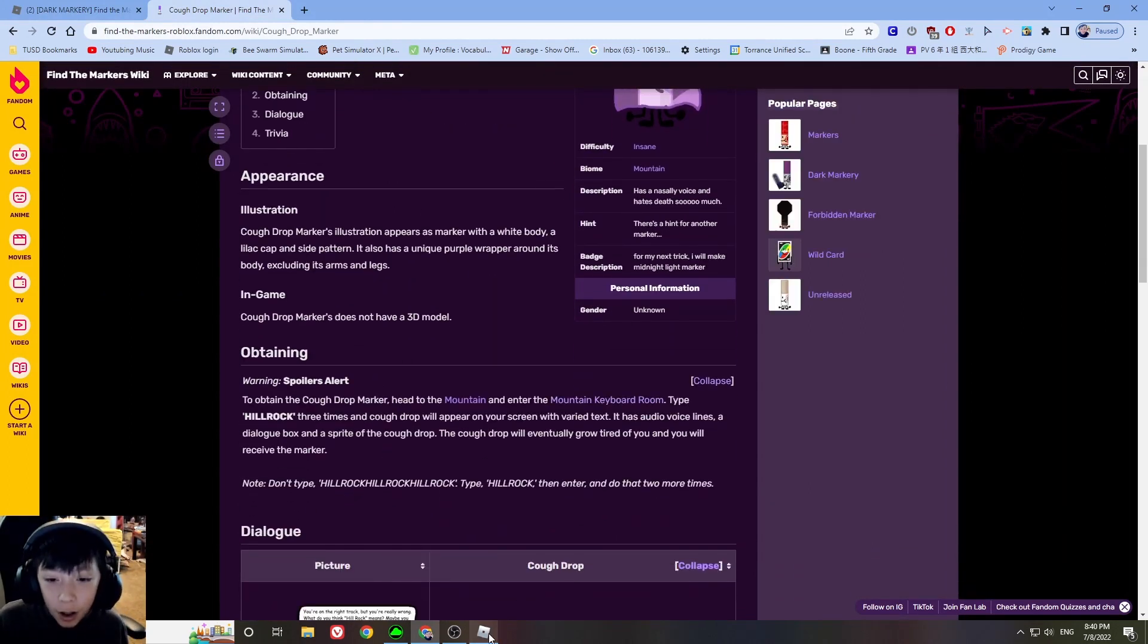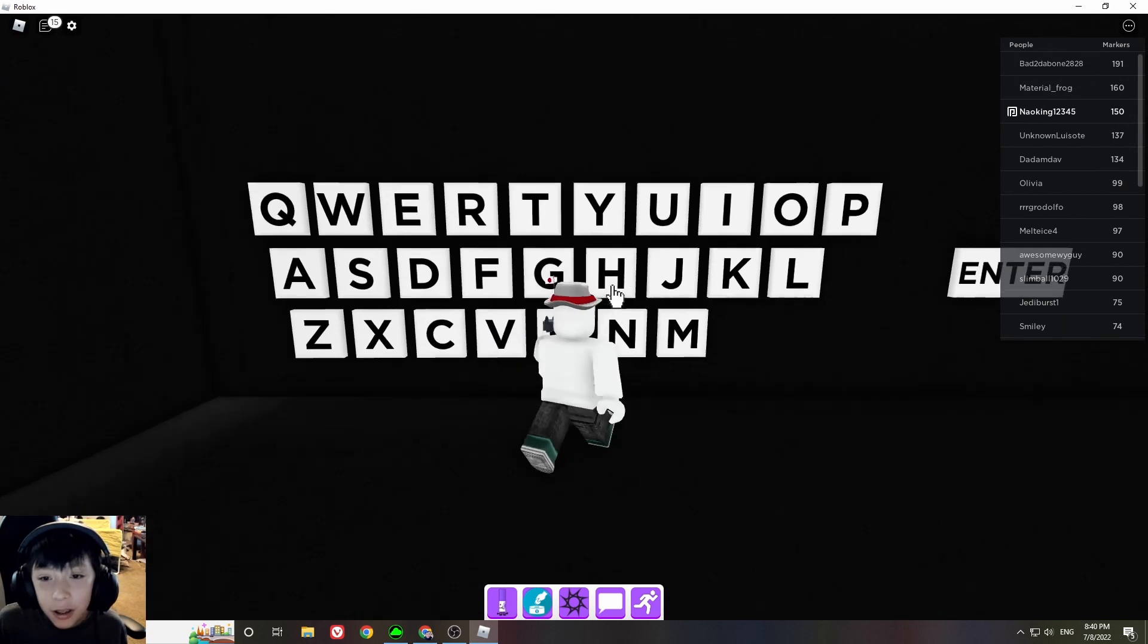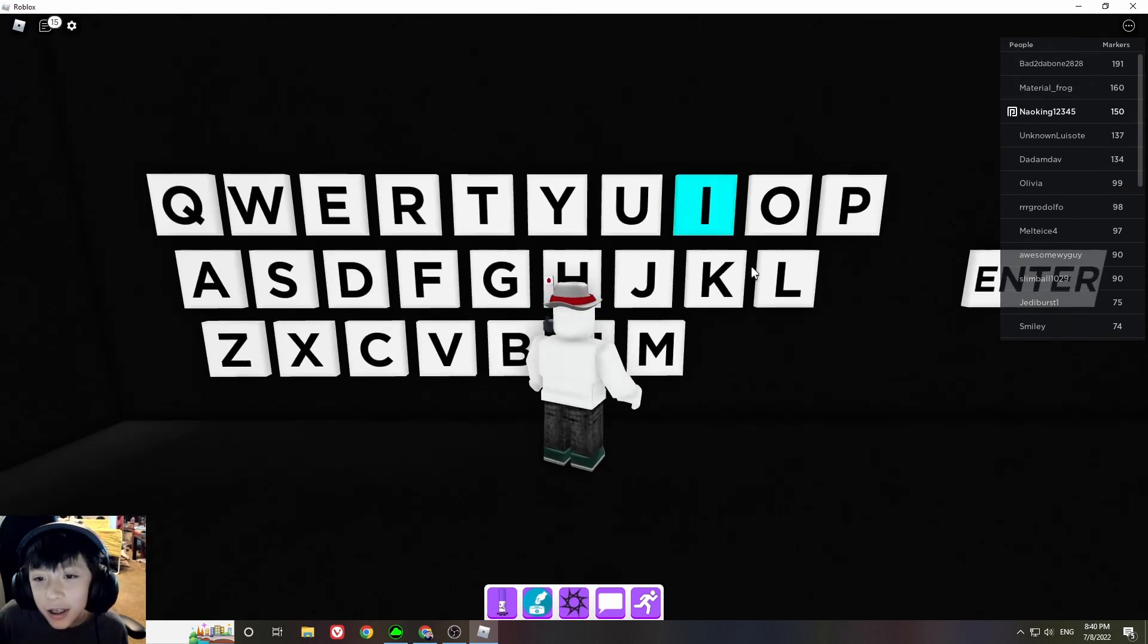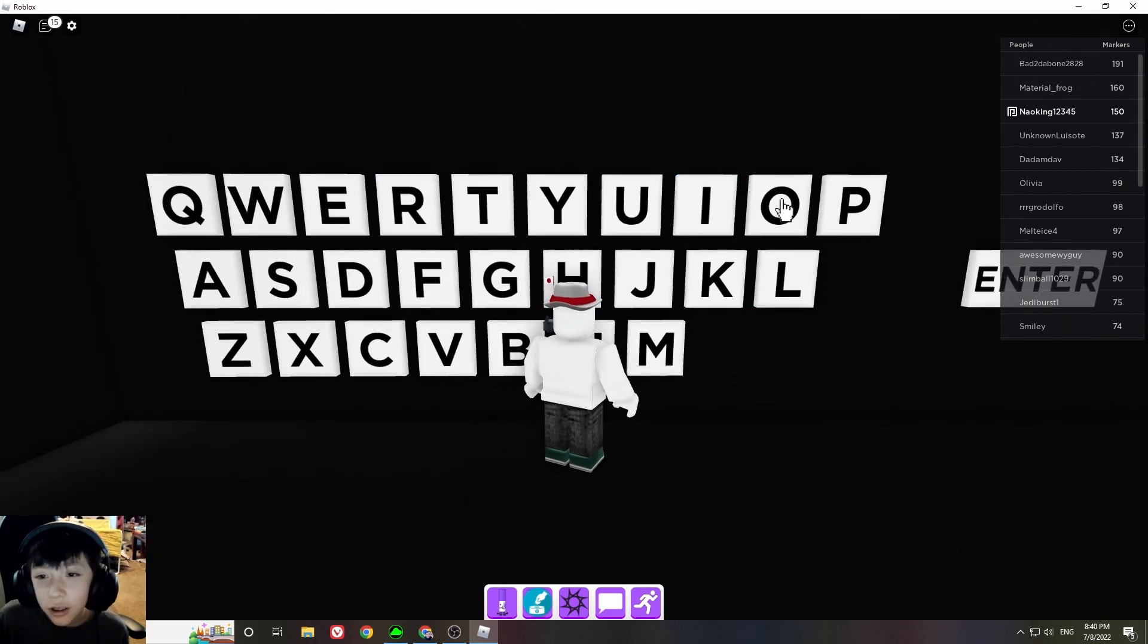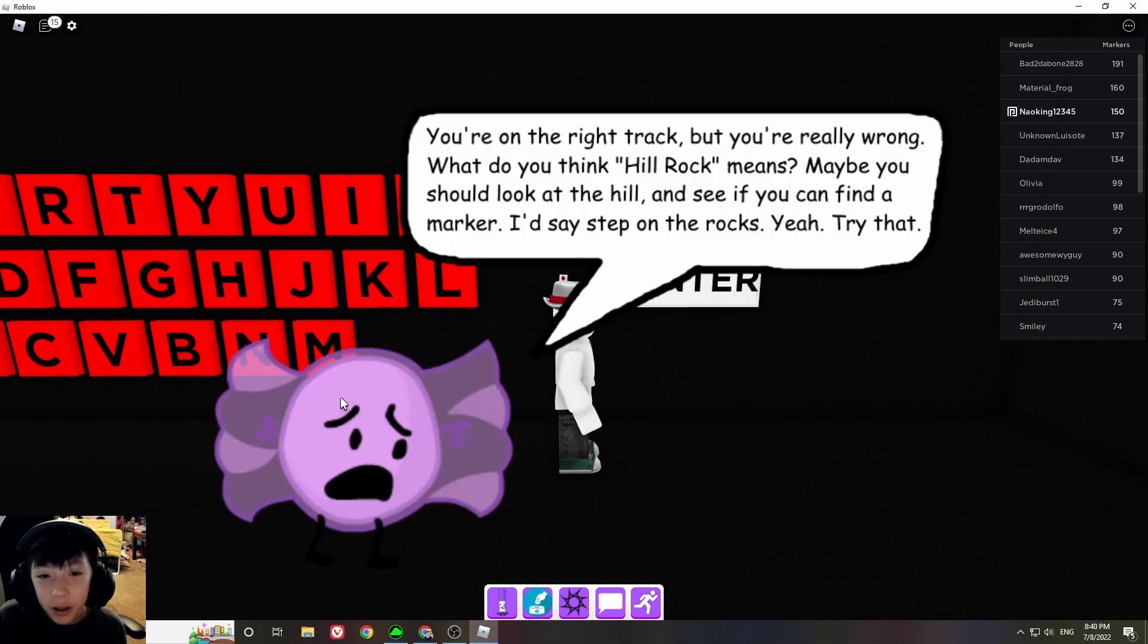Almost there. Hill rock. I don't know why I was thinking about cough drops.